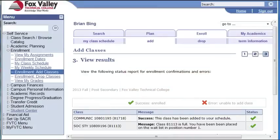Now that we've gone through this process, I think you're ready to register for your own classes. Good luck, and welcome to FVTC!